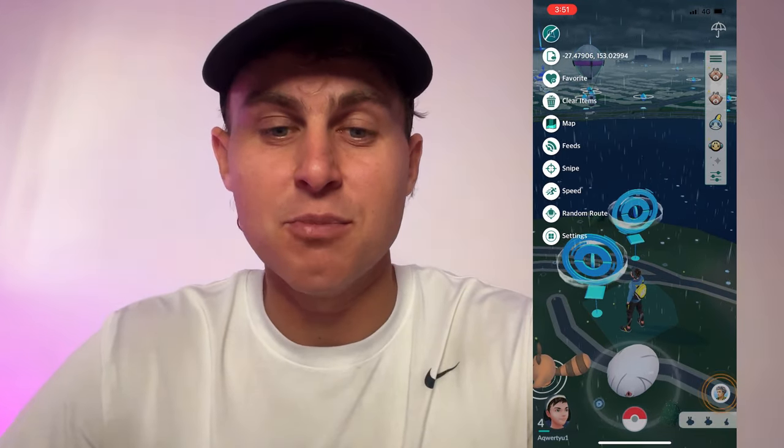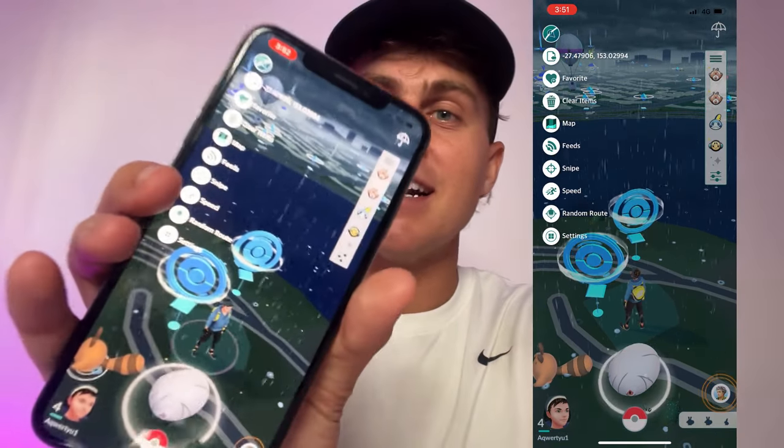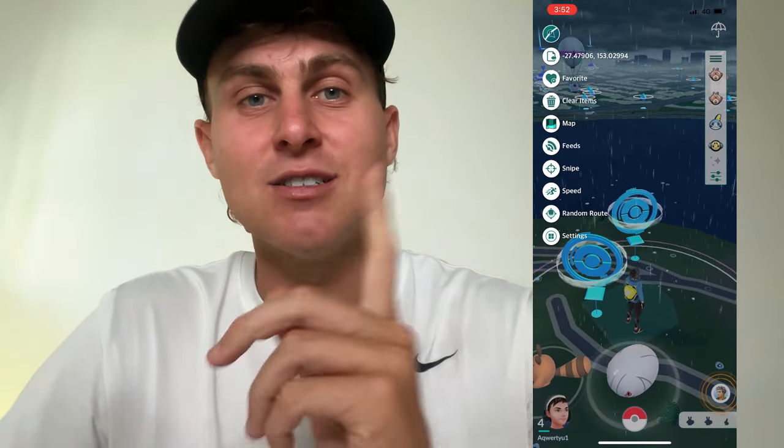Hey YouTube, in today's video I wanted to make a full tutorial on how you can get a Pokemon Go spoofer on your device. This is going to allow you to move to multiple locations, teleport with the GPS changer, auto walking and joystick. As you guys can see right here, I've got it right here and I'm going to show you exactly how to do this. You should have it on the screen right now.